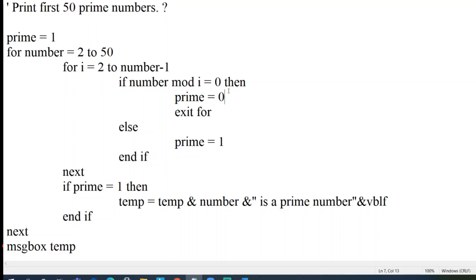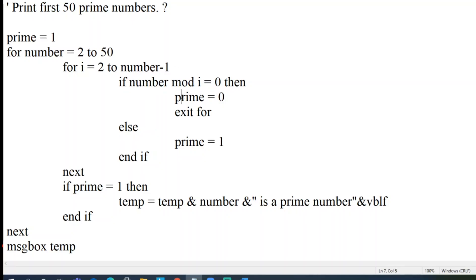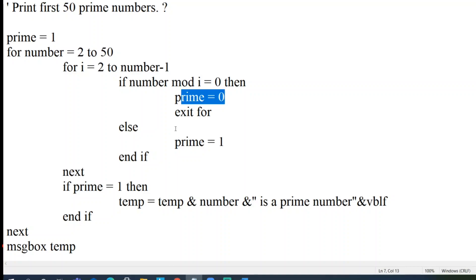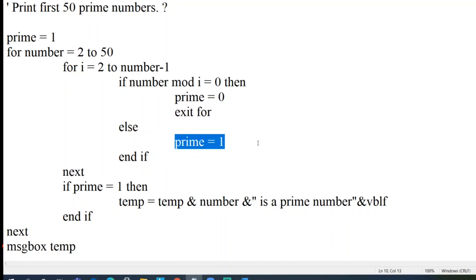So as I have explained, this is one of the important logic here. Any number which is divisible by itself and one is only a prime number. If it is divisible by any other number apart from one and itself, it's not a prime number. So this condition defines that. So prime will be 0 here and exit for. So your prime equal to 1 and then end if.